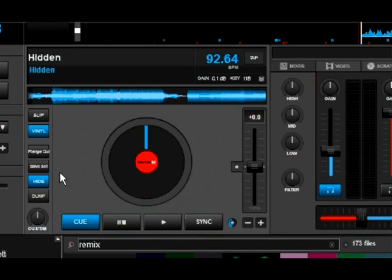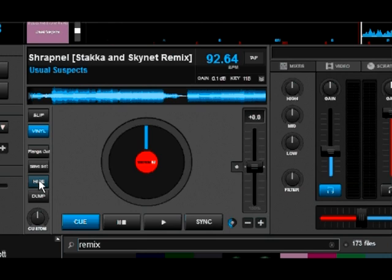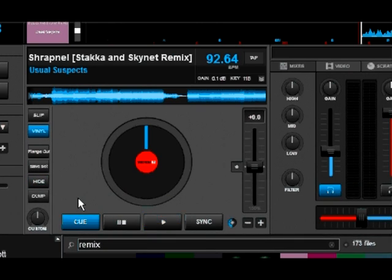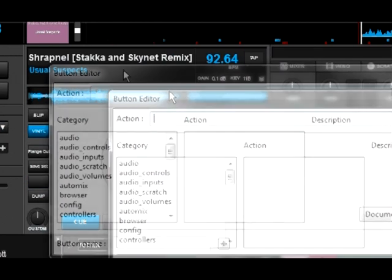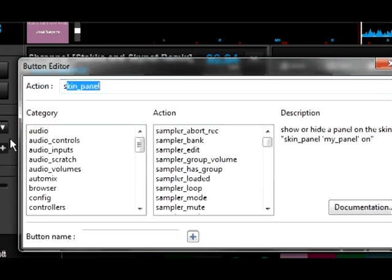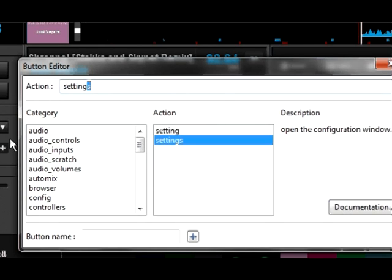We did it with a custom button, and I'm going to show you how to map it so you can do that too. First, I'm going to clear out this button so we have a clean canvas to work with. I've just cleared it out, so now it's completely empty. Let's click on it — it's going to bring up our button editor — and we're going to type in our first command, which is 'setting'. Note: you don't want the S in there. If you type 'settings' plural, it's actually going to bring up the config menu, and you don't want that.